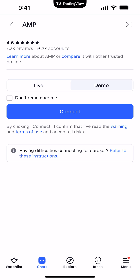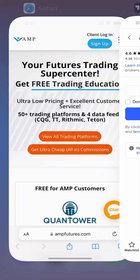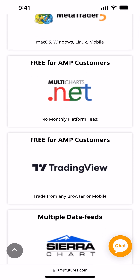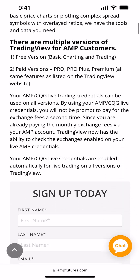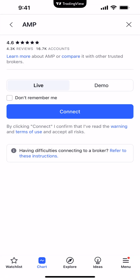So if you're trying to use a server-side demo with CQG — a trial demo good for 28 days — you need to go to our website at www.ampfutures.com. If you scroll down, you'll see TradingView is one of the platforms. Click on TradingView and it will ask you for some basic information: your first name, your last name, and your email address. Then hit the free demo button.